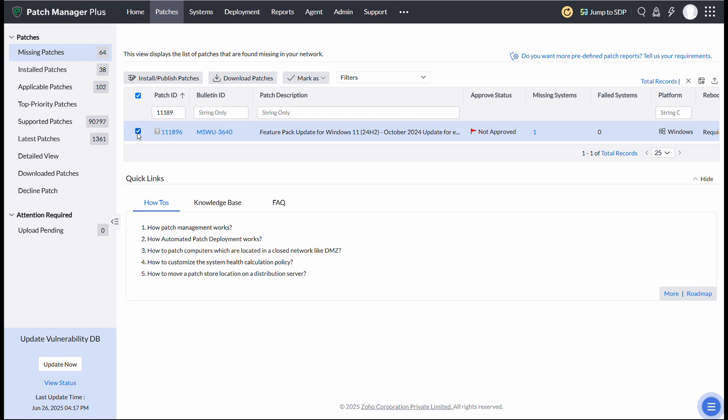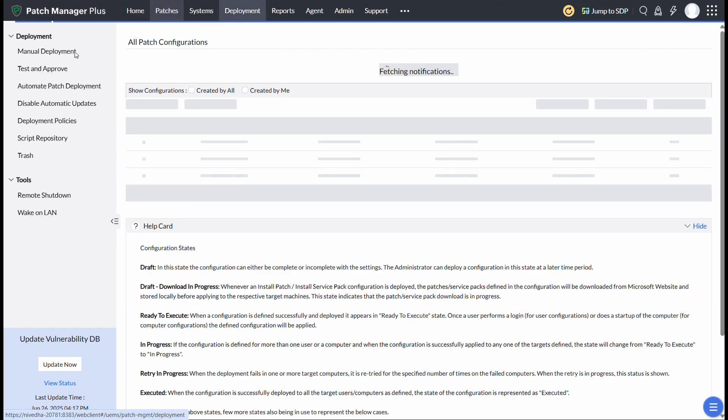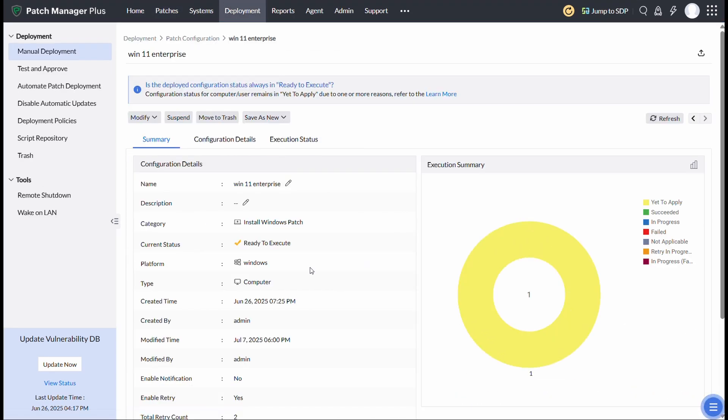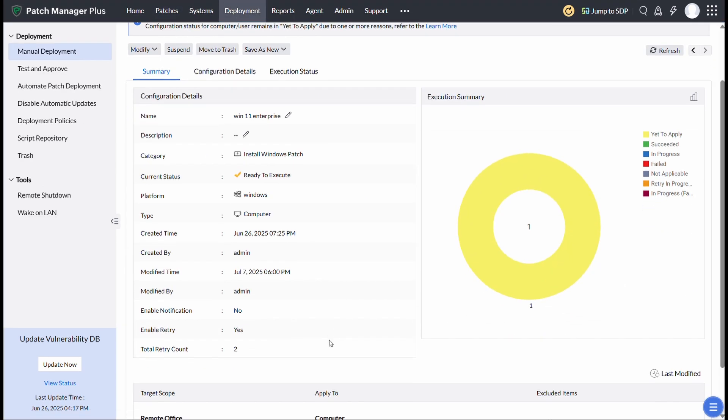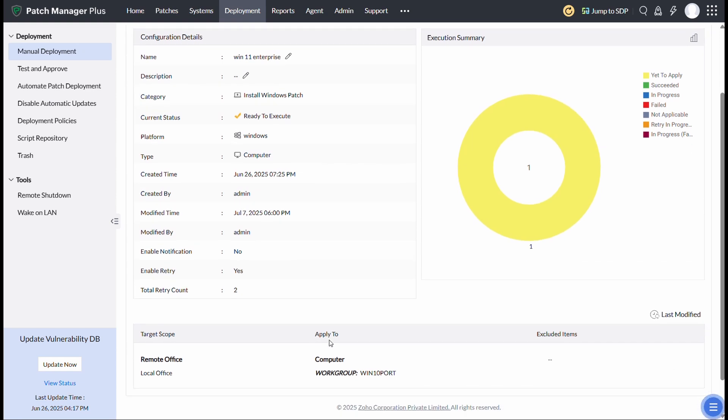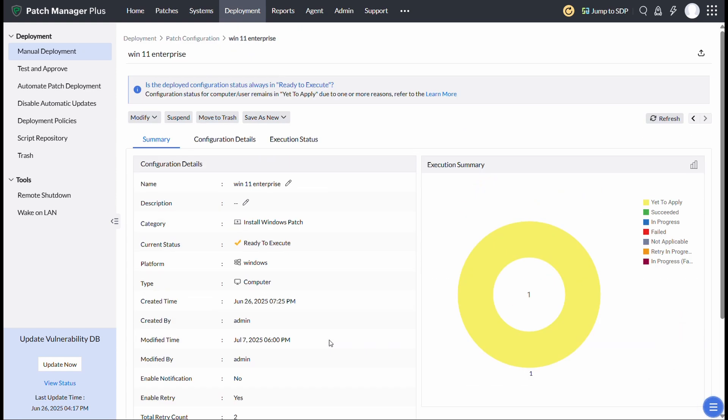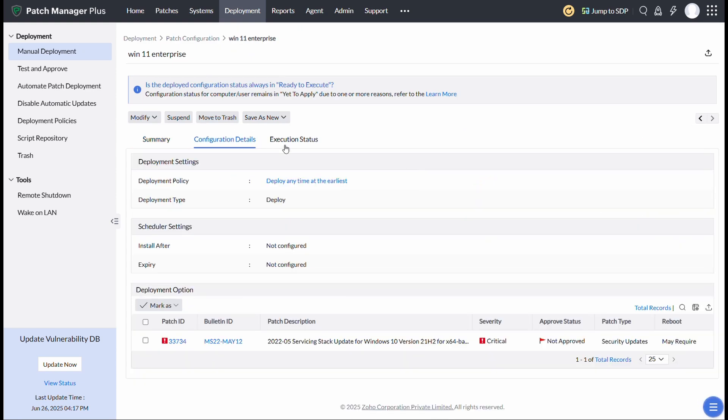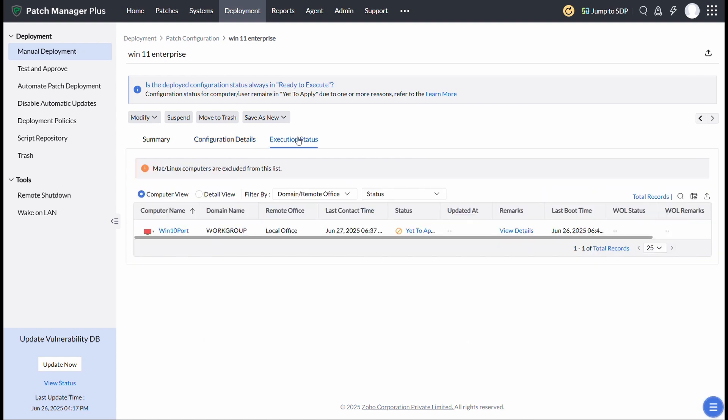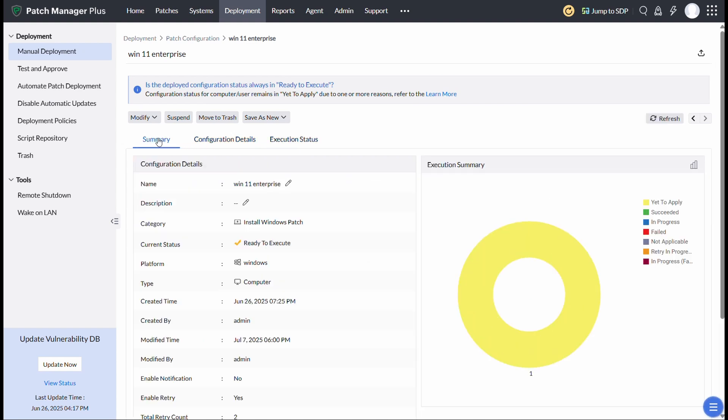Once you've initiated the deployment, monitor its progress through the Deployment Status section. This will give you real-time information about the success or failure of the deployment. If any devices fail to upgrade, you can troubleshoot directly from the Deployment Status page to resolve any issues. This monitoring feature ensures that you're always aware of the upgrade status for all devices.